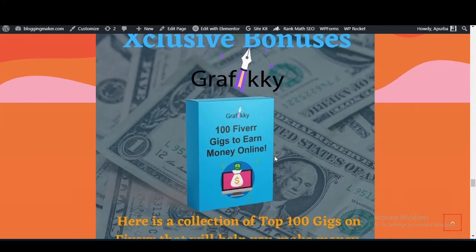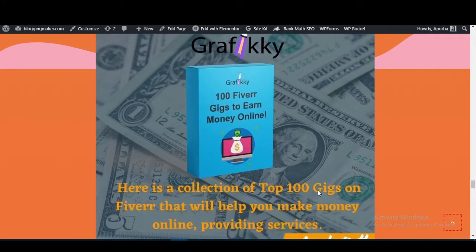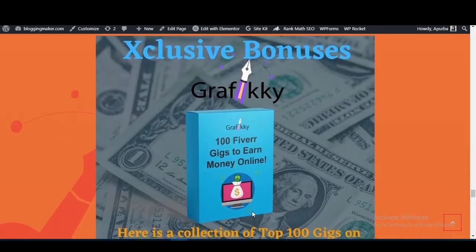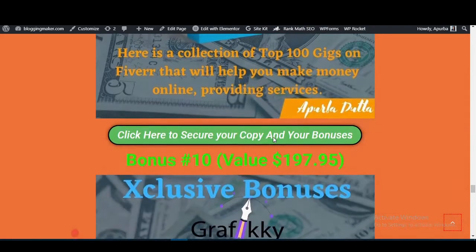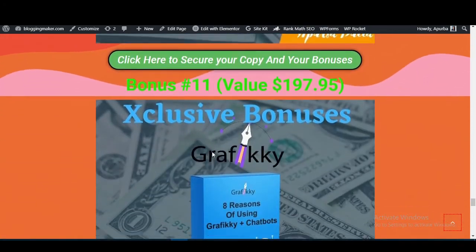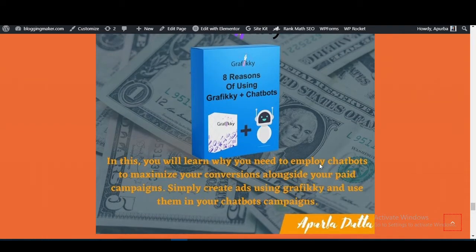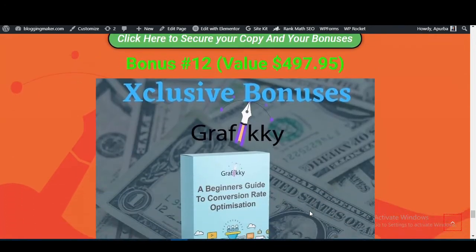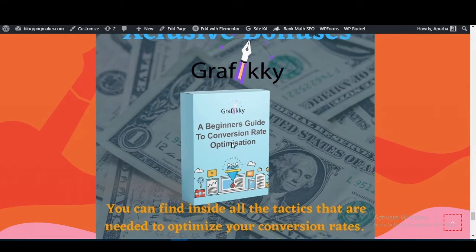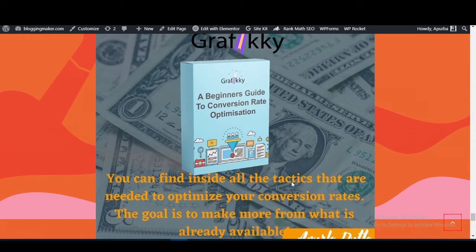The seventh bonus is 350 power words that trigger an emotional response and add serious punch to any sales page, headline, or ad to drive more sales. The ninth bonus is 100 Fiverr gigs to earn money online — a collection of top gigs you can offer using Graphic E to provide services and make money.